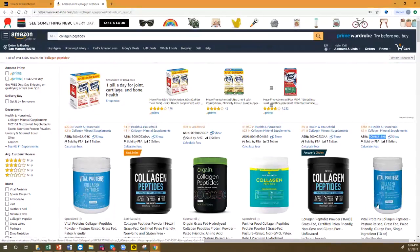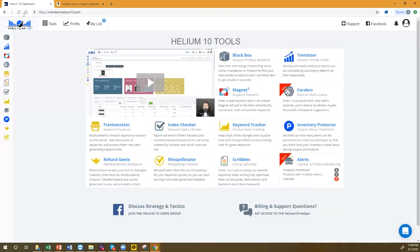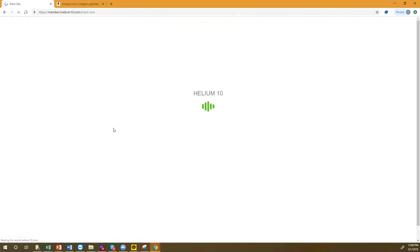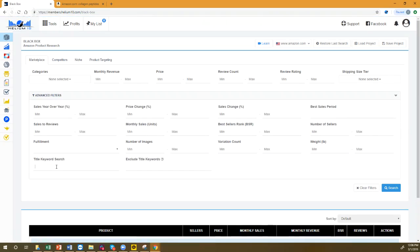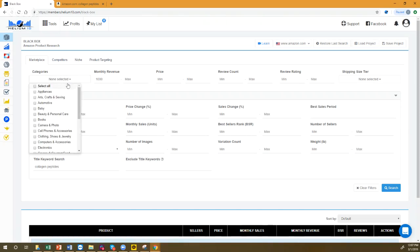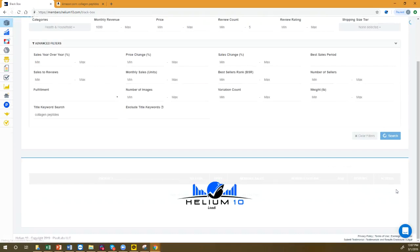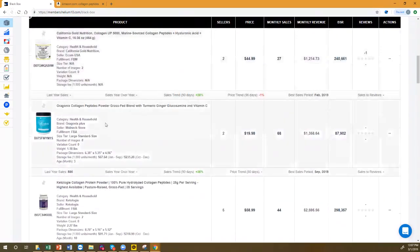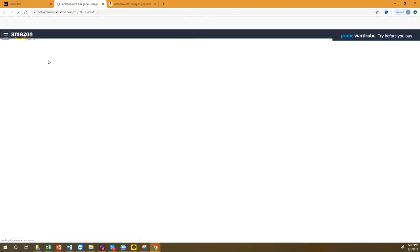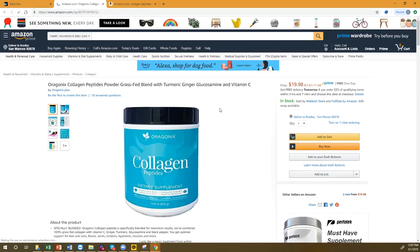Another way to find products to target is Black Box. Go to Black Box and search for products that have 'collagen peptides' in the title, selling at least $1,000 a month, in the health category, with a maximum review count of five. That means it's almost a brand new listing. Here we get 63 products — some with zero reviews that are already selling maybe $1,000 a month.